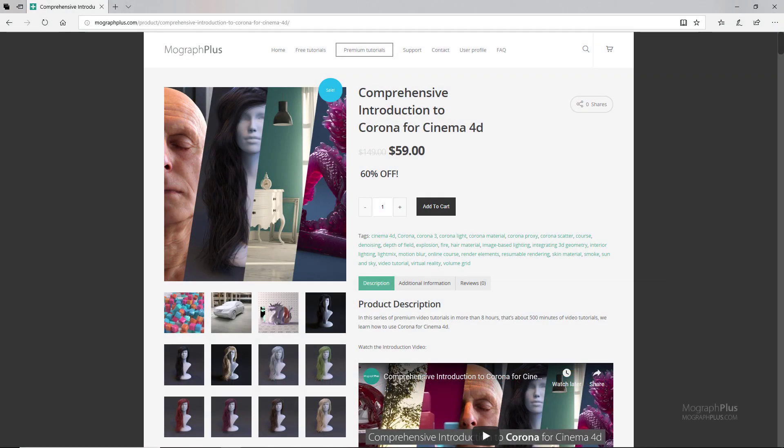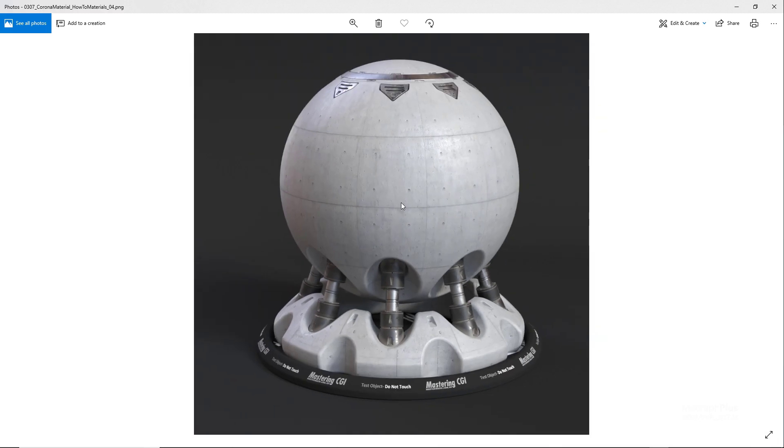Thanks for watching this free video tutorial which is a free sample from our course comprehensive introduction to corona for cinema 4d. It is a massive 8-hour long course in which we explore all the aspects of corona for cinema 4d thoroughly. Make sure to visit our website mografplus.com and check the entire course out. And finally some metal shaders.